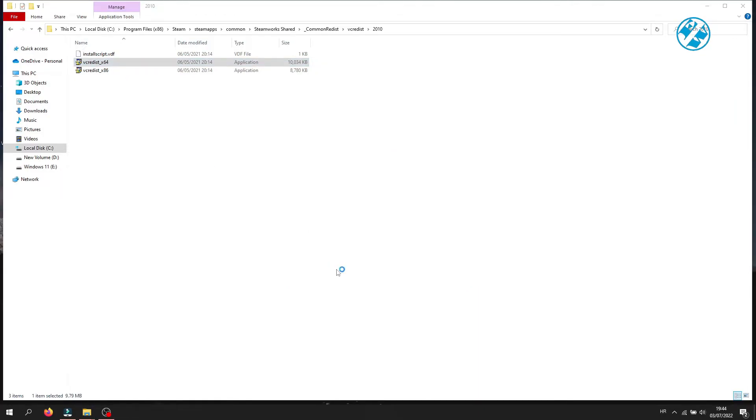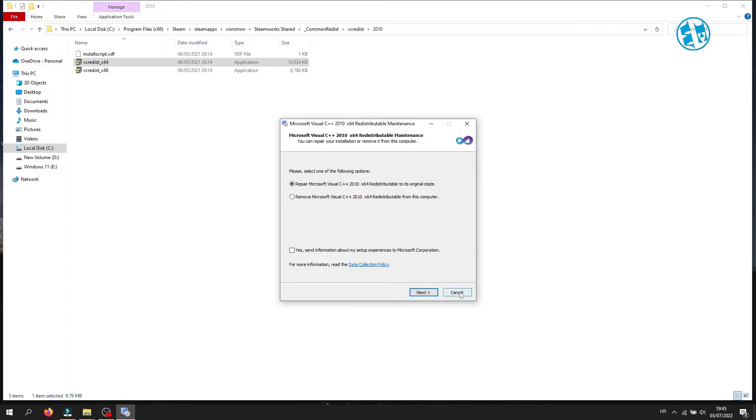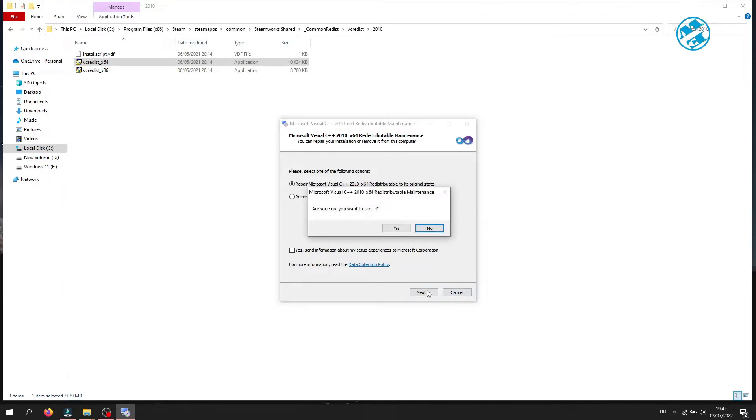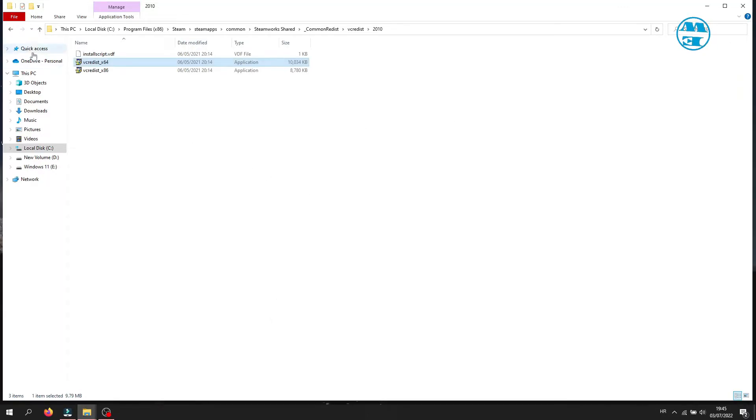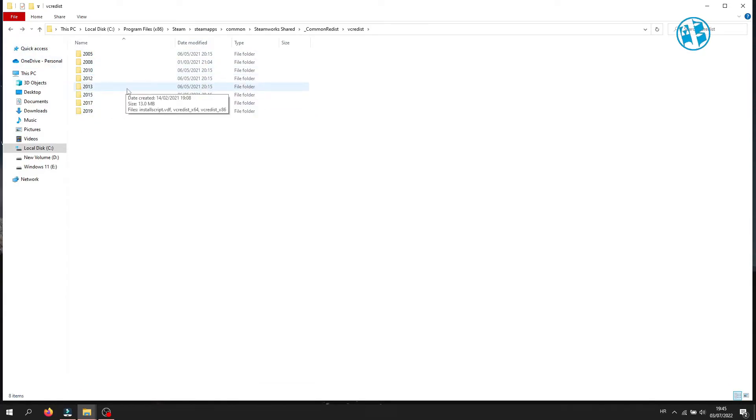You will see vcredist x64 executable. Run it, and if you see this window with Repair and Remove Microsoft Visual C++, it means that you already have it installed, so click Cancel. If you don't have it installed, just click Next and finish installing it. As I said, do this for all these folders.